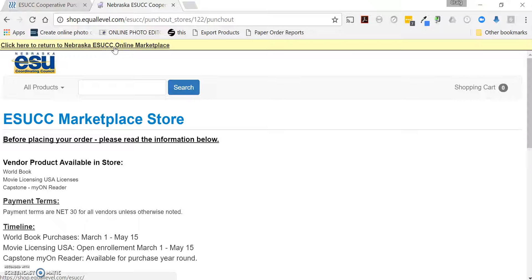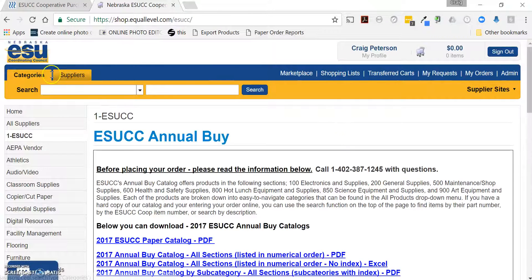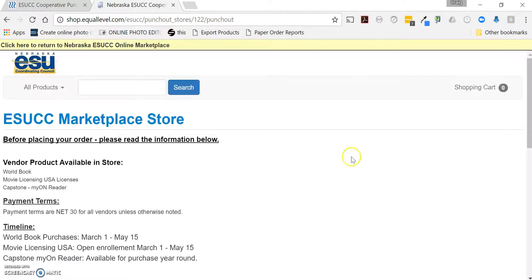The probably easiest way — and I'm going to go back to the Marketplace here — is after you've logged in, you'll see Supplier Sites on the right-hand side. Click on that and you get a drop-down of those available stores. Select the ESUCC store and this will take you into the store.